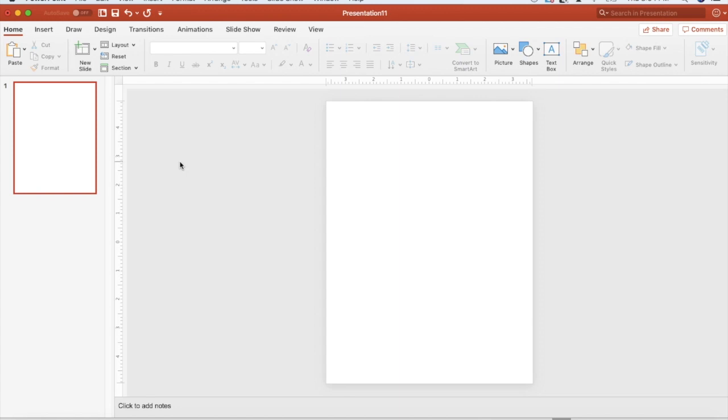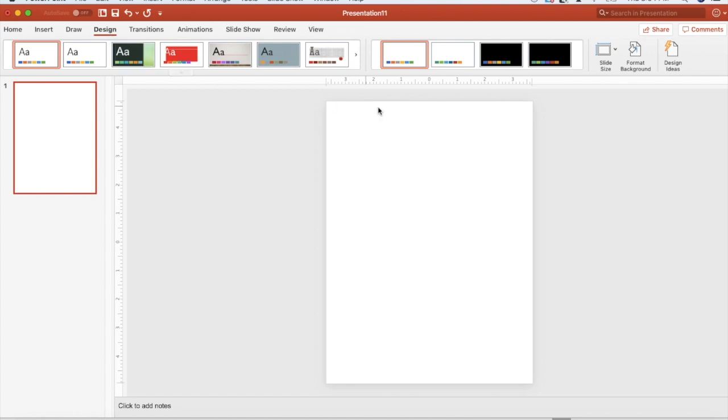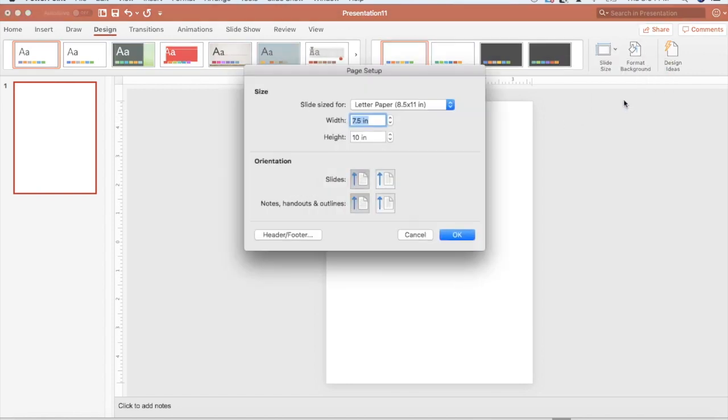I can also change the layout of my screen by clicking Design, Slide Size, and Page Setup where it gives me that exact same screen that I had worked in.